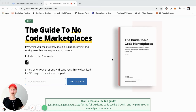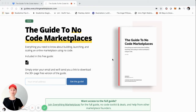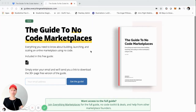This is part two of the video Connect tutorial or walkthrough series where I walk you through the guide to no code marketplaces. This is assuming that you've downloaded the guide at guides.everythingmarketplaces.com, which is a guide I created for everything you need to know about building, launching, and scaling an online marketplace using no code.